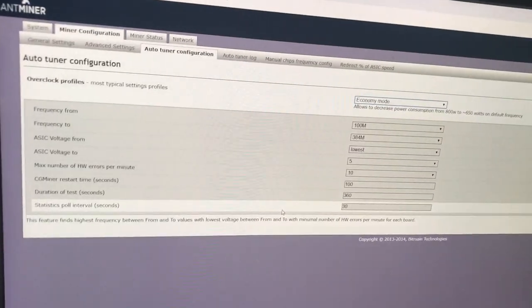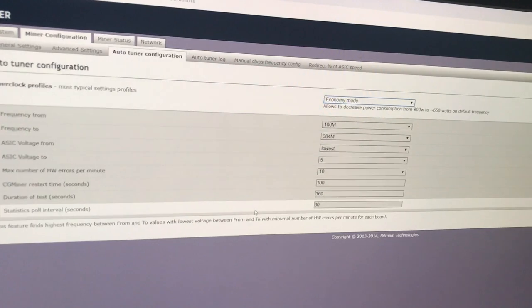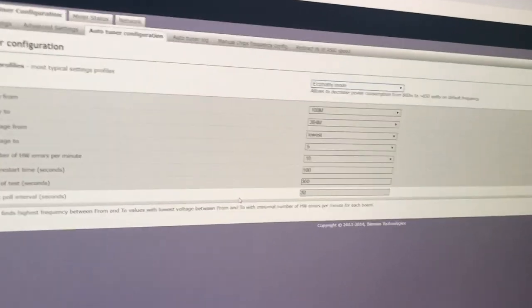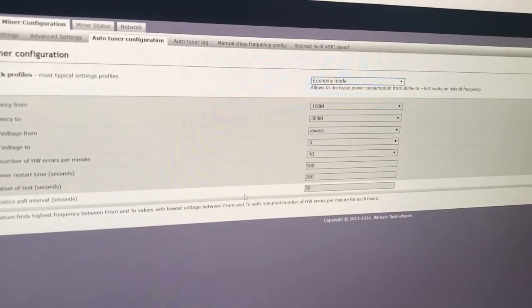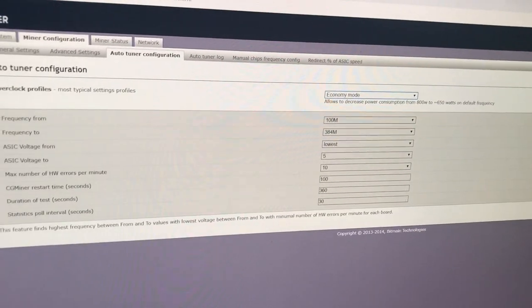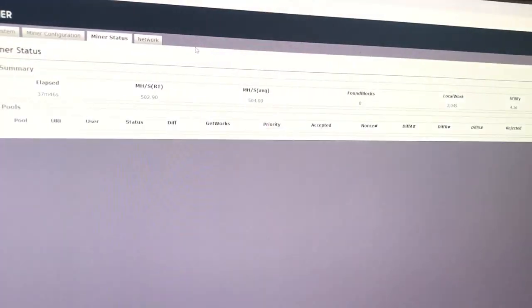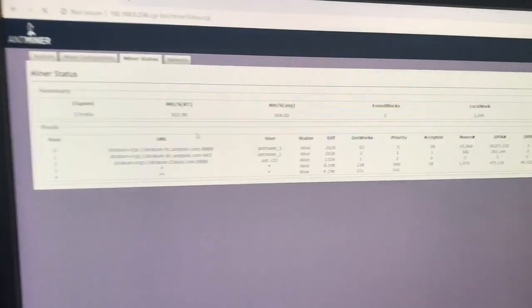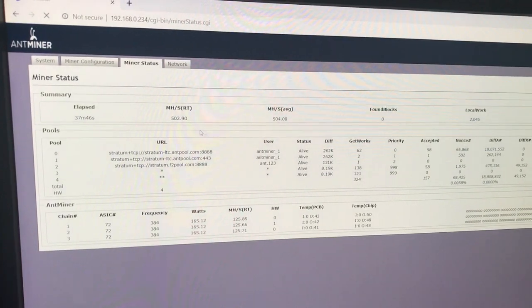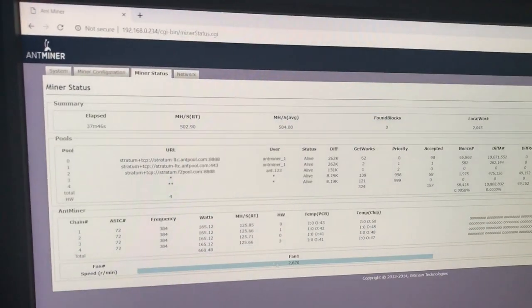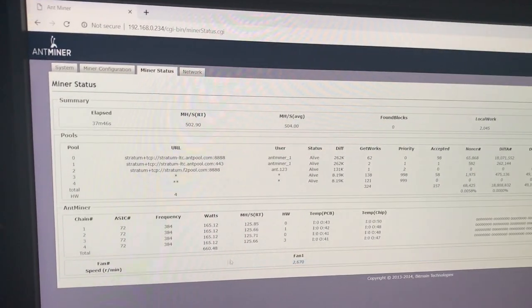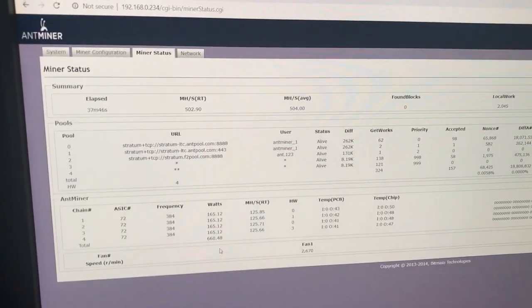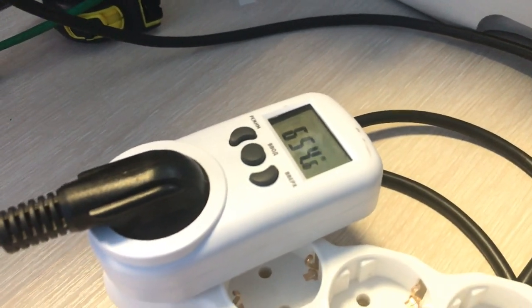To be correct, I should say the appropriate voltage for the particular frequency. We see again it is 500 megahash with 660 watt energy consumption in the web interface. And the real consumption is 655.